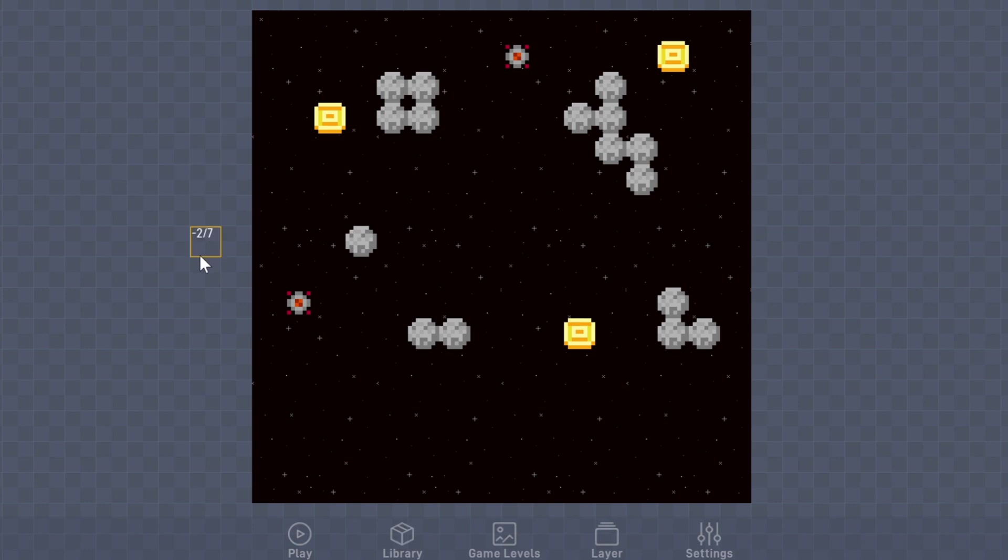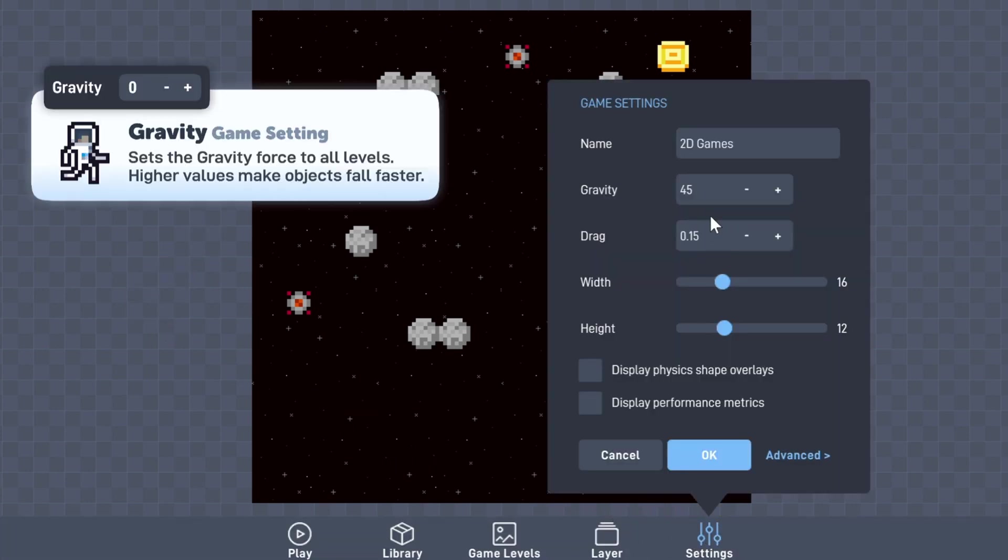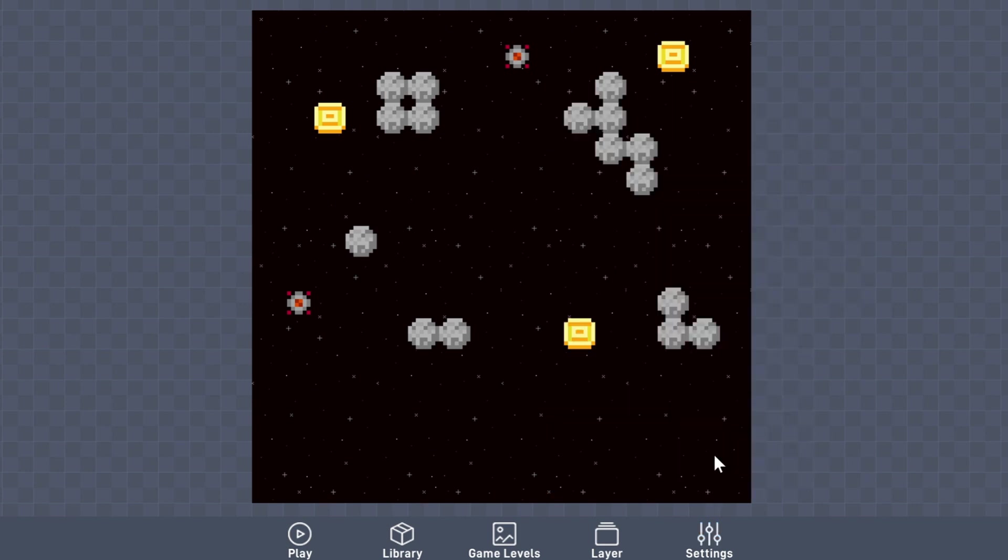Before any game developing can happen, we're going to change one little setting that'll help make all this possible. By default, Flowlab sets the gravity of the game to 45. This is great if you want a side view game, such as a platformer, but to change your game from a side view to a top view, we're going to set the gravity to 0. With this all set, all movable objects we create won't have to worry about dropping like a stone.